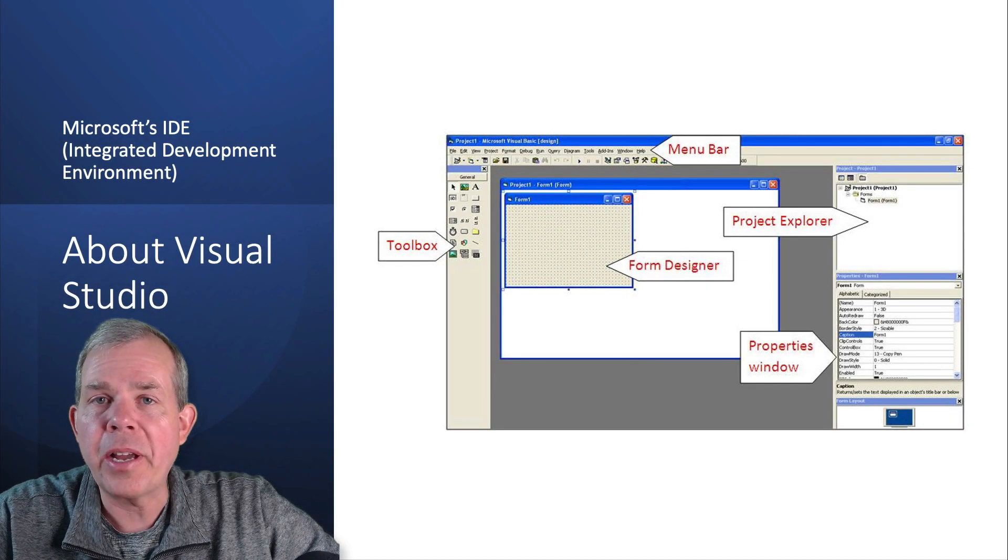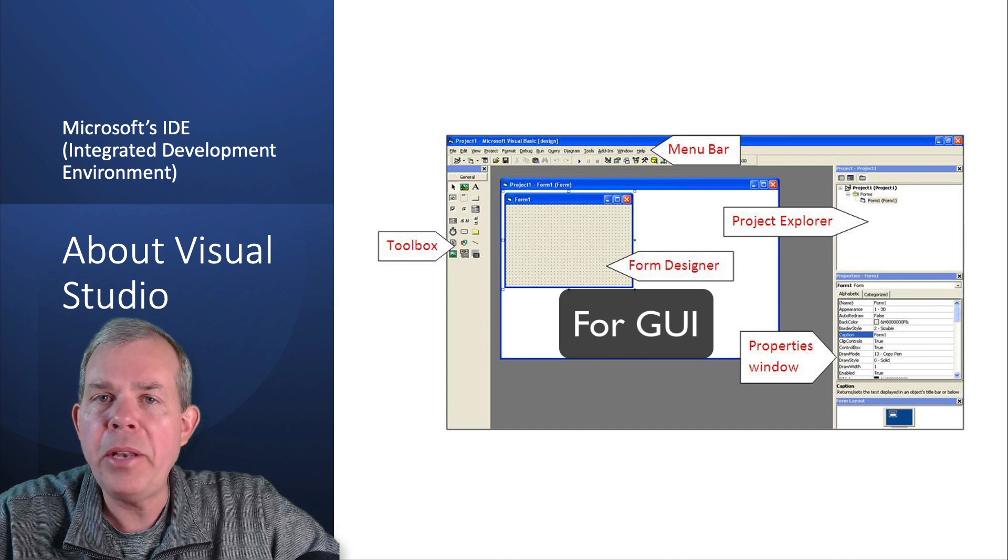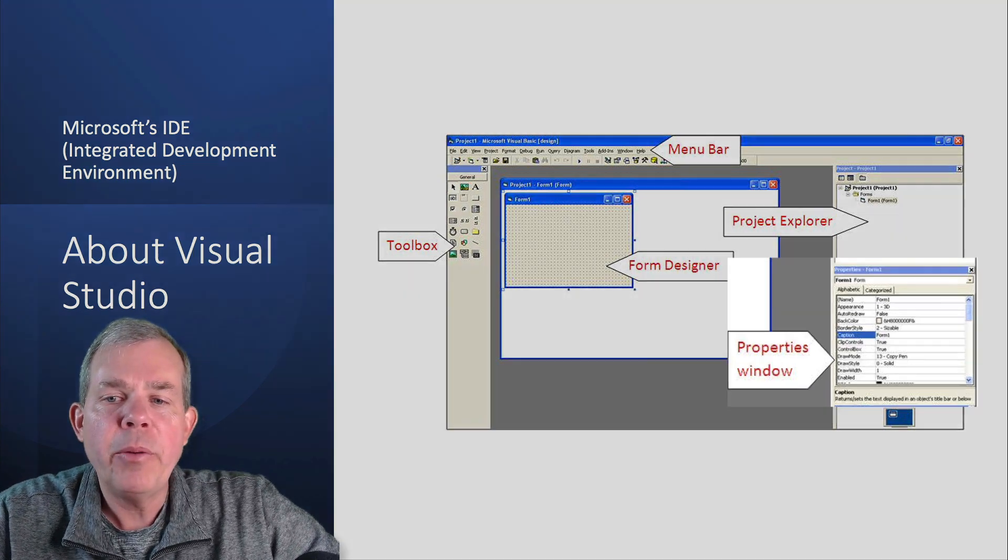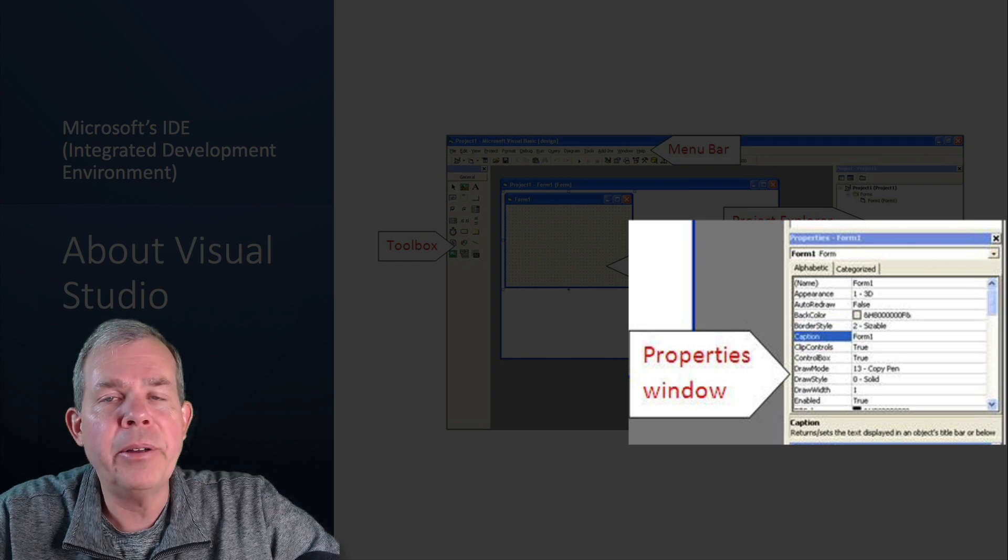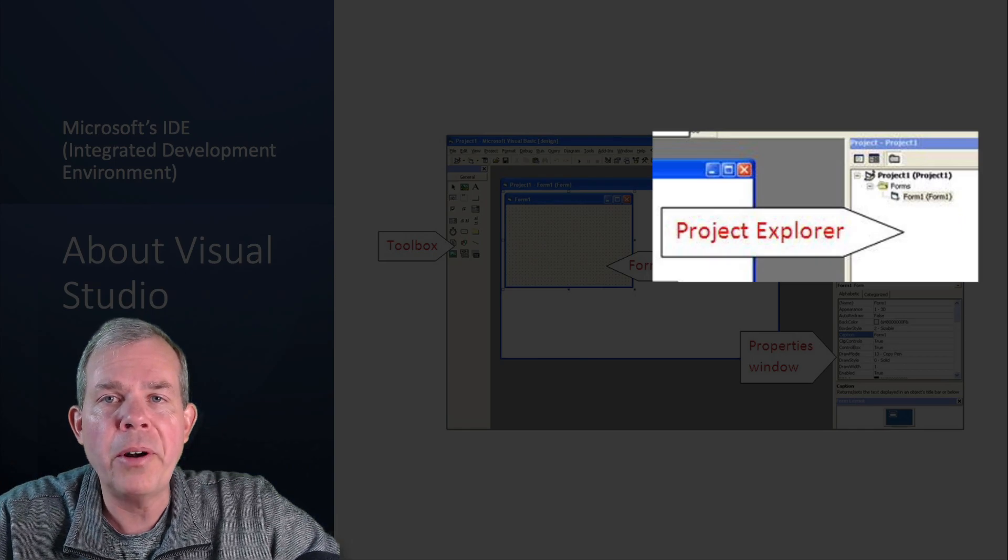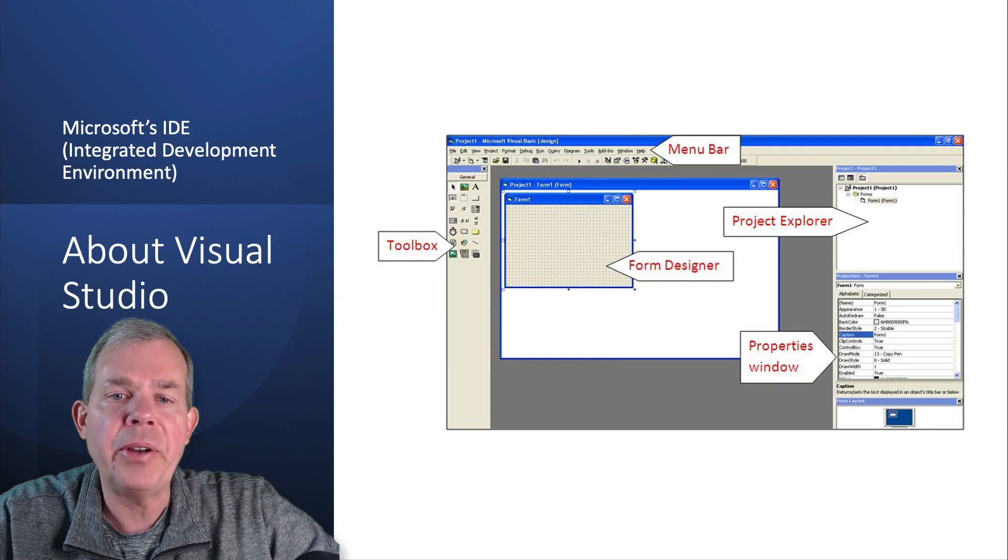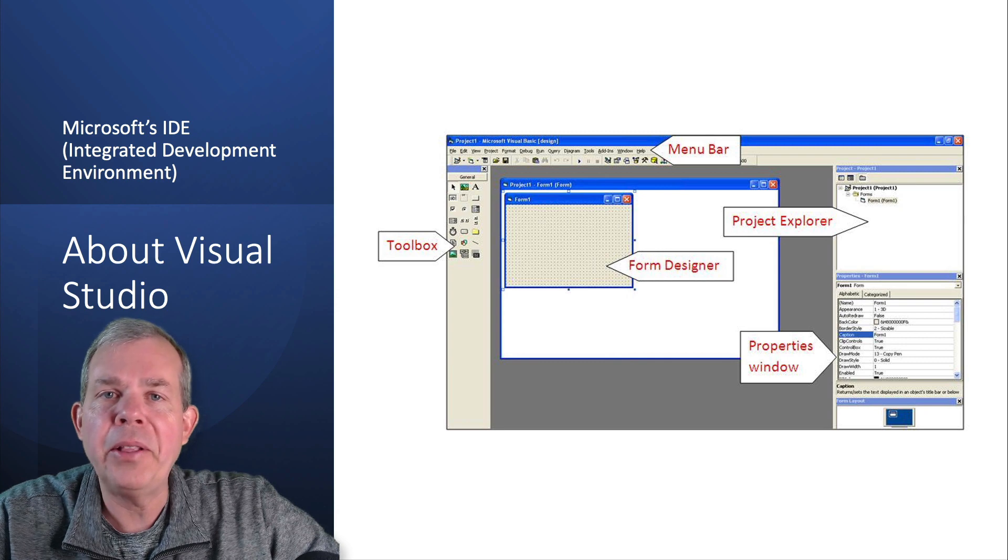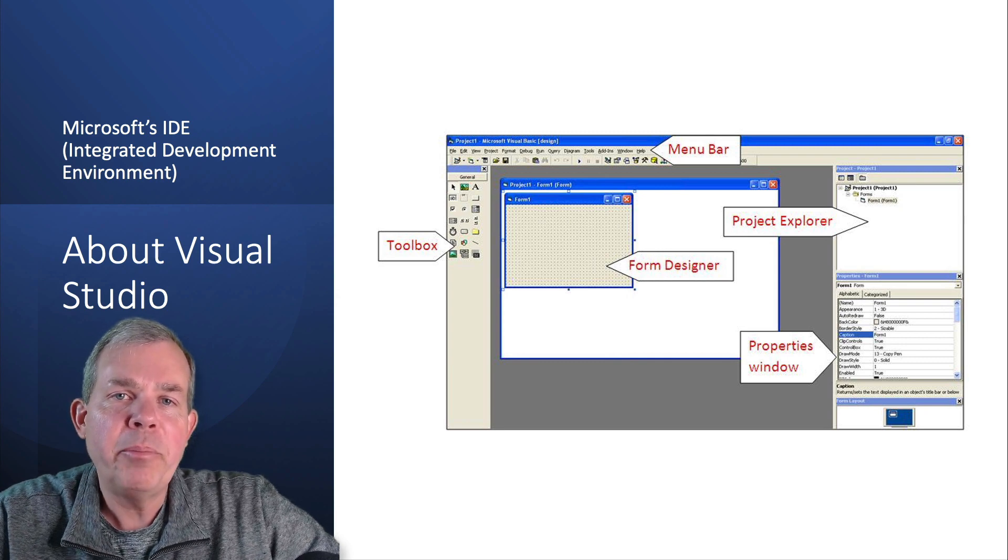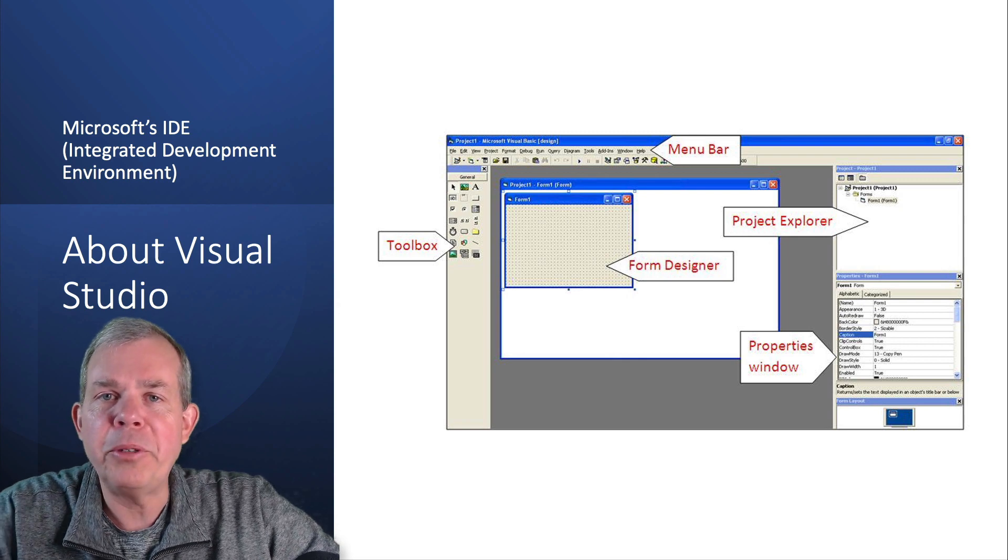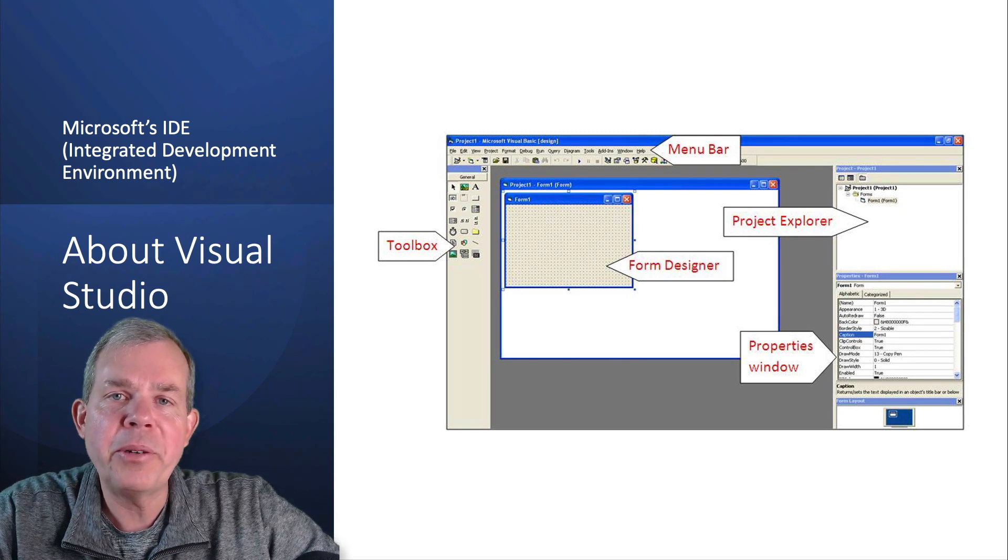Some that run just in the console and some that have buttons and menus and more graphical user interface look. We're going to be looking at the properties window all the time and also an important section called the project explorer where all the pieces of our application are put together. Refer back to this page if you get lost. This will become very familiar to you and you will be comfortable using Visual Studio by the time you're done with this course.